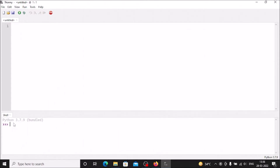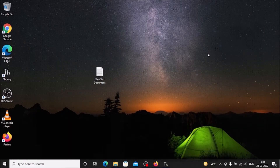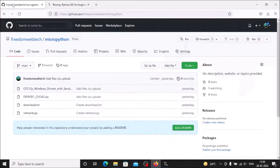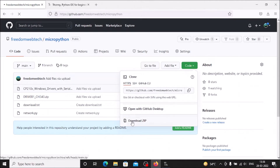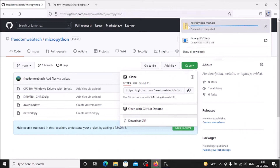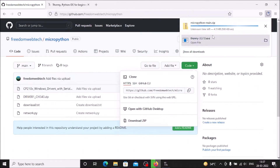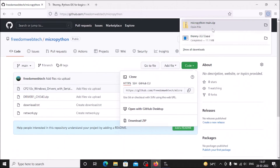Now we need to install the CP2102 driver and the CH340 driver for our NodeMCU ESP8266. For that, we need to download the MicroPython repository — I'll mention the link. Open the link in your browser, click Code, then Download ZIP. The file named micropython-main.zip will download. Once complete, we have our micropython-main.zip file ready.